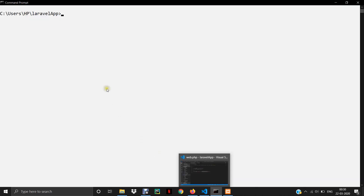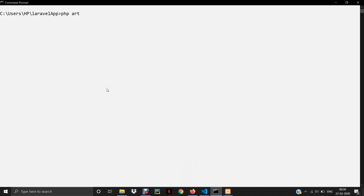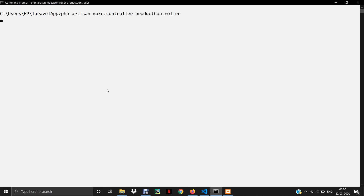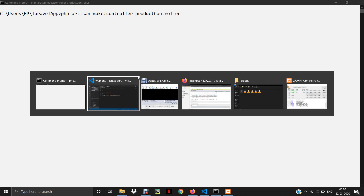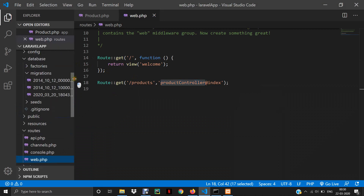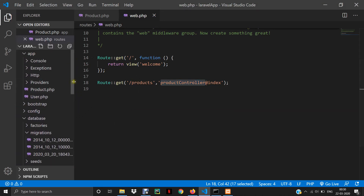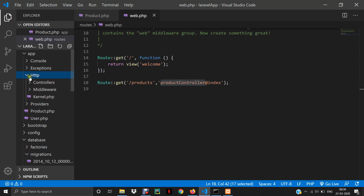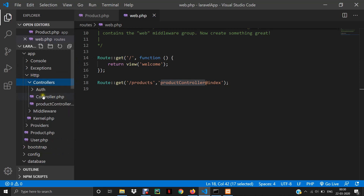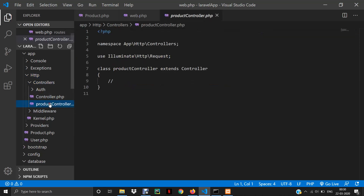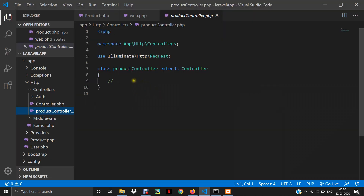I'll open the terminal and the command to create a controller — we already know it is php artisan make:controller, and then the controller name, which is ProductController. Press enter and it will create a new controller in the project. The controller file gets created inside the controllers folder under app/Http/Controllers. We now have this file called ProductController created successfully.